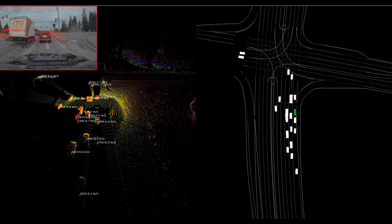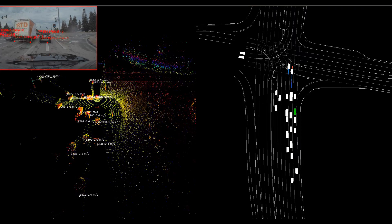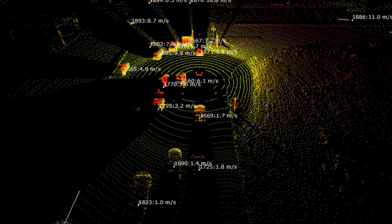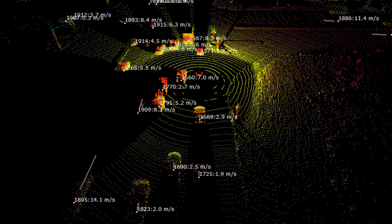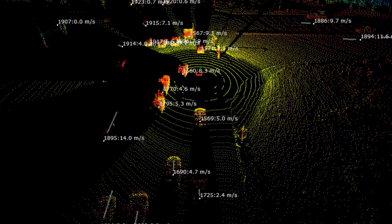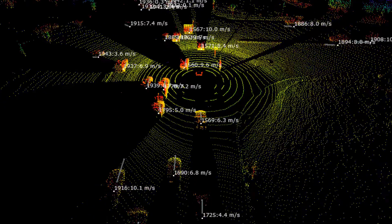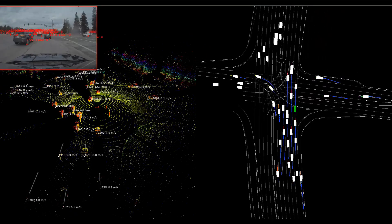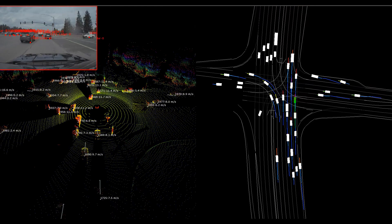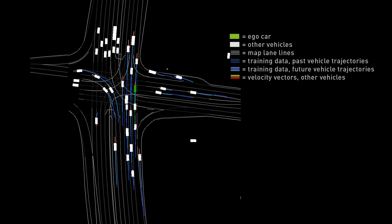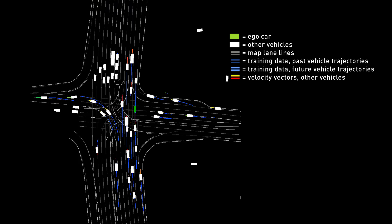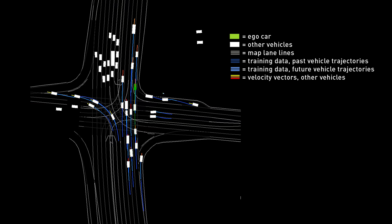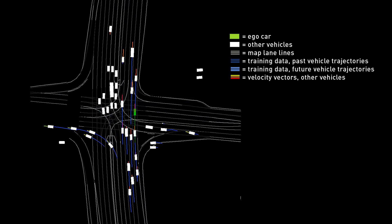As input training data for PredictionNet, we use outputs from our LiDAR perception software stack that uses our multi-view LiDAR Net Deep Neural Network, covered in DriveLabs episode 18. These perception results provide accurate top-down view information about the position, orientation, and size of all dynamic objects on the scene, while a map denoted by the gray lines provides information about fixed objects and landmarks such as lane markings, traffic lights, and traffic signs.